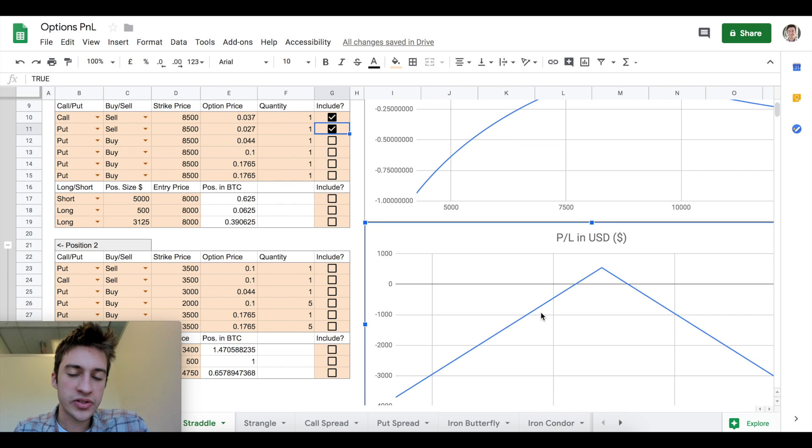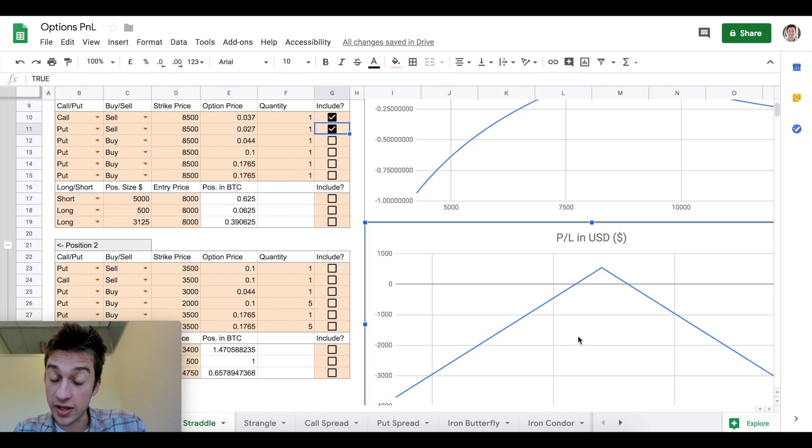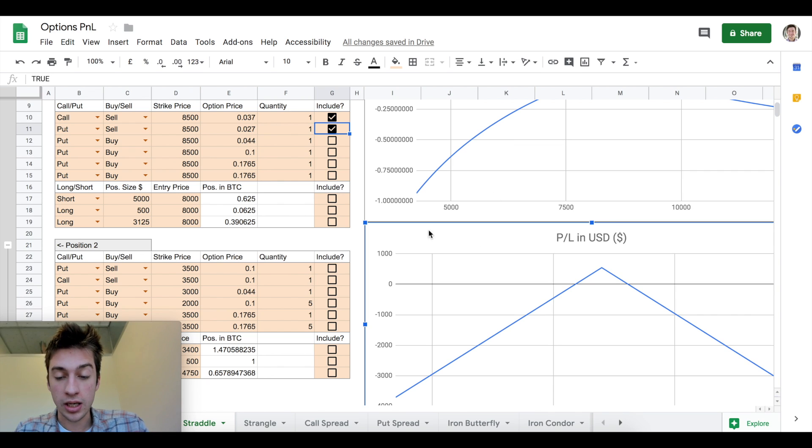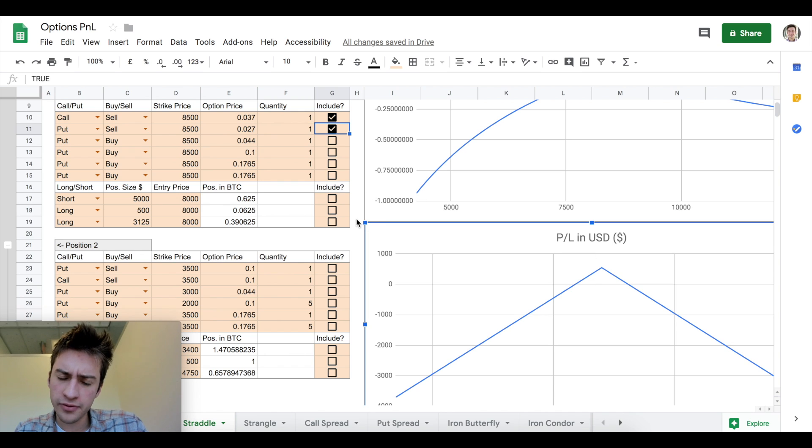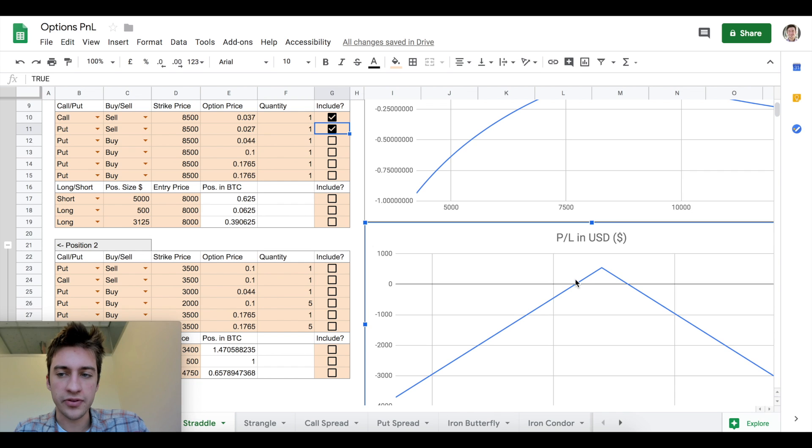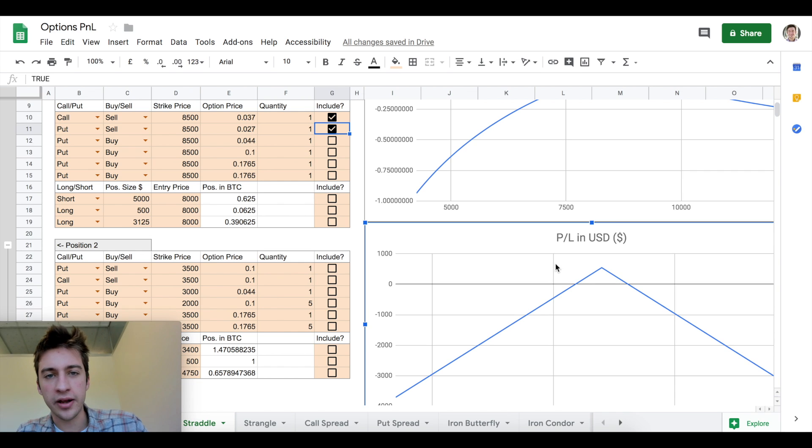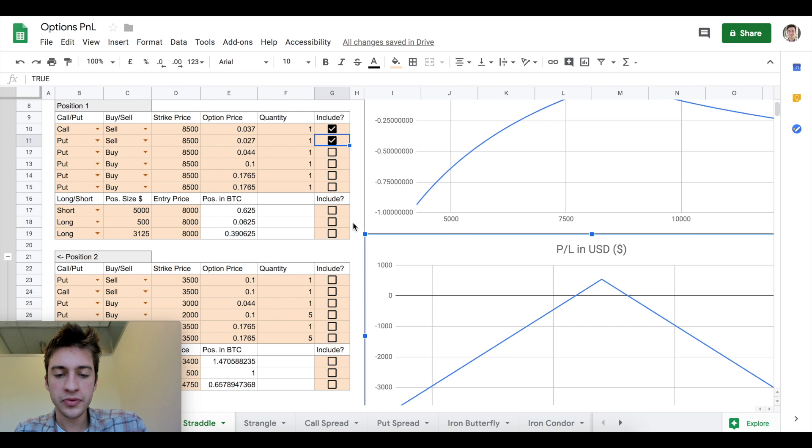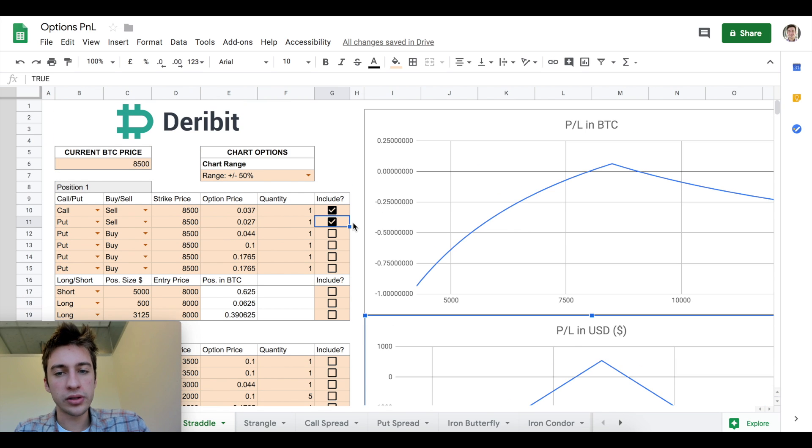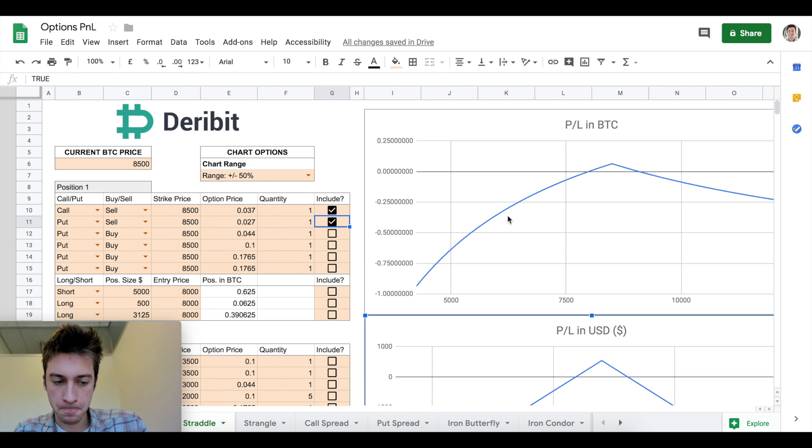Remember, this is not taking into account Deribit fees. Deribit fees are not very large for options that I know of, but this is not taking into account fees. So you do have to take that into account for the final part of this calculation before you run these plays.